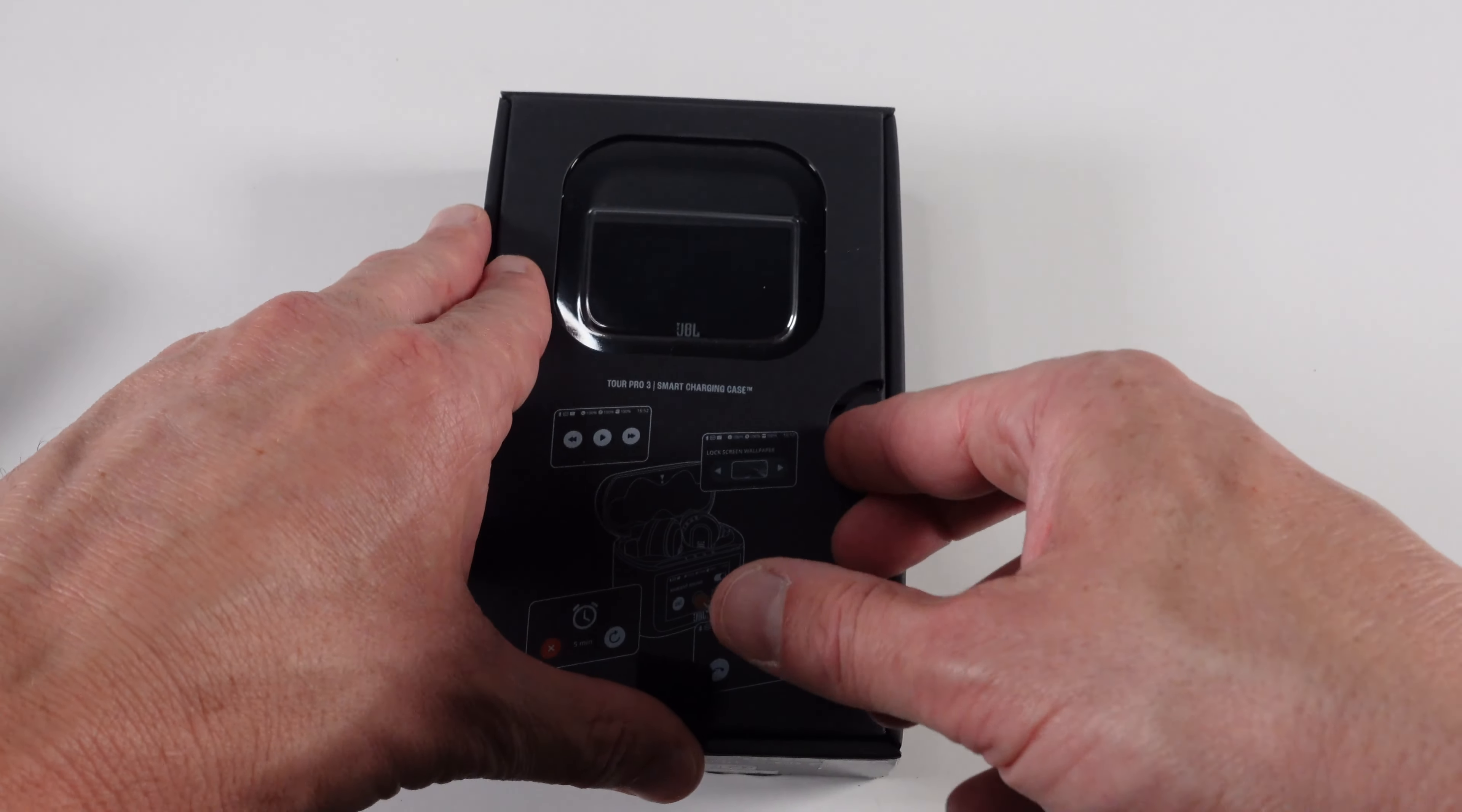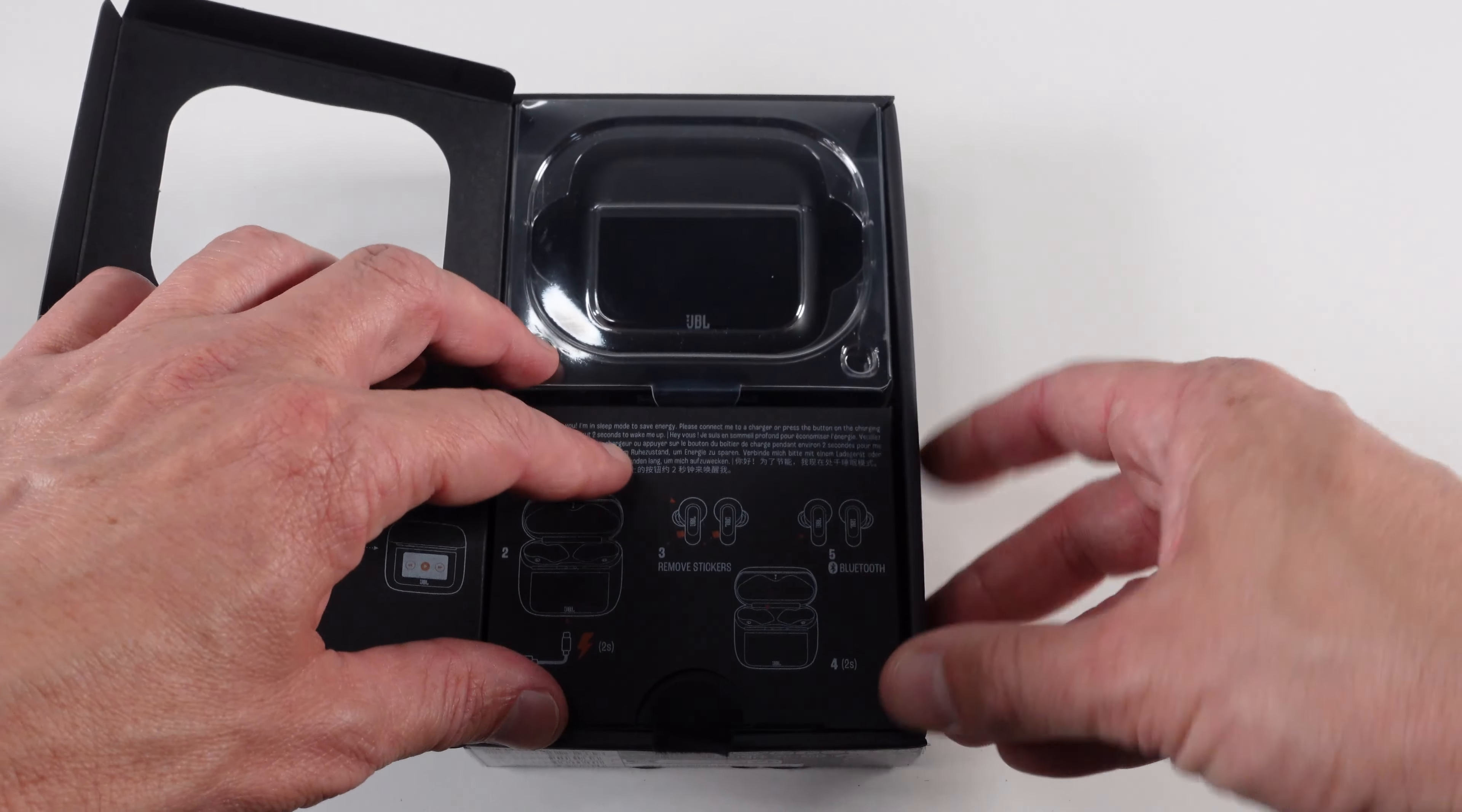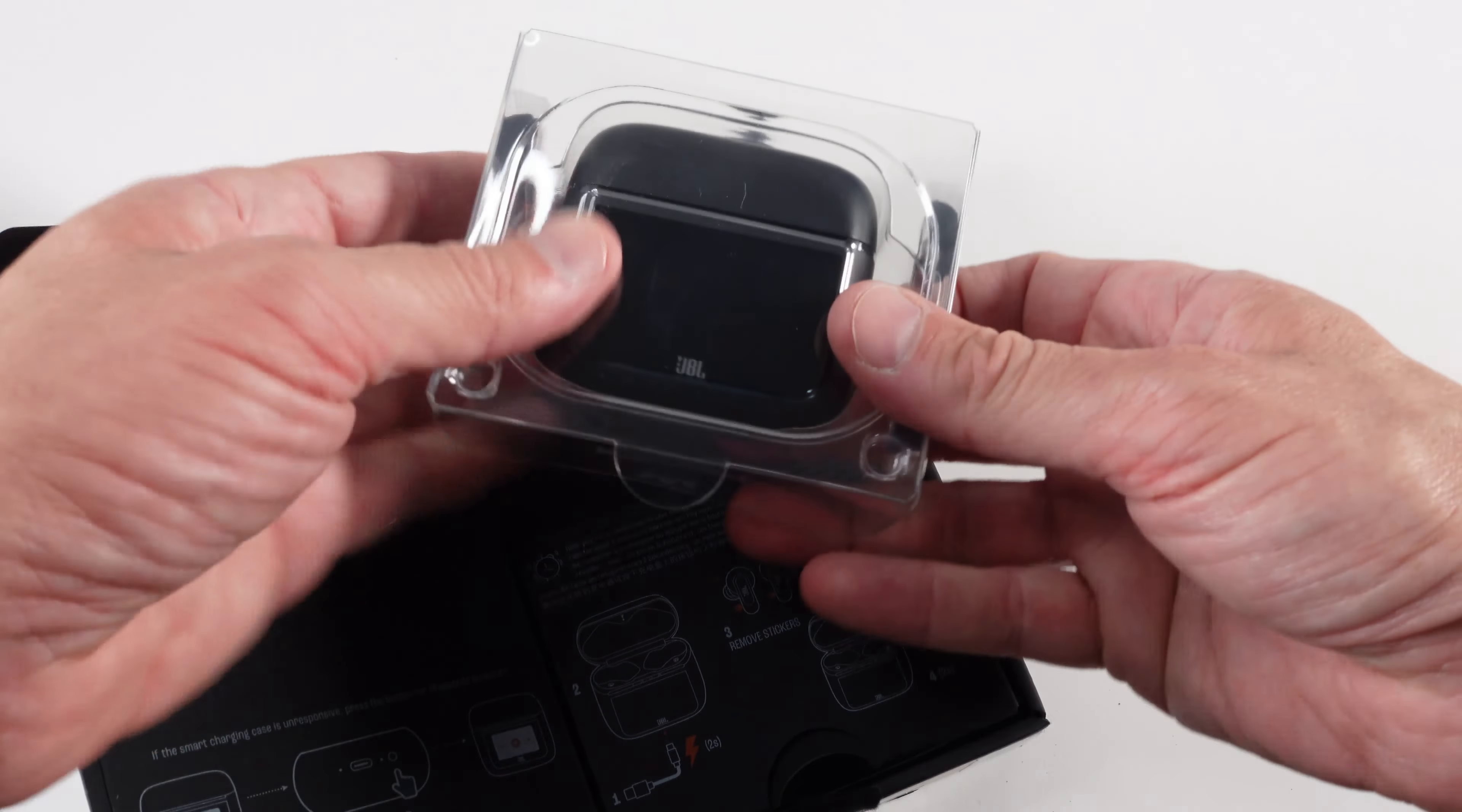I'm just going to look what comes in the JBL Tour Pro 3. So there's the case. You've got instructions about how to actually use the earbuds. Now it's going to take a look and pop open the plastic. Very nice packaging which belies how good quality this is.